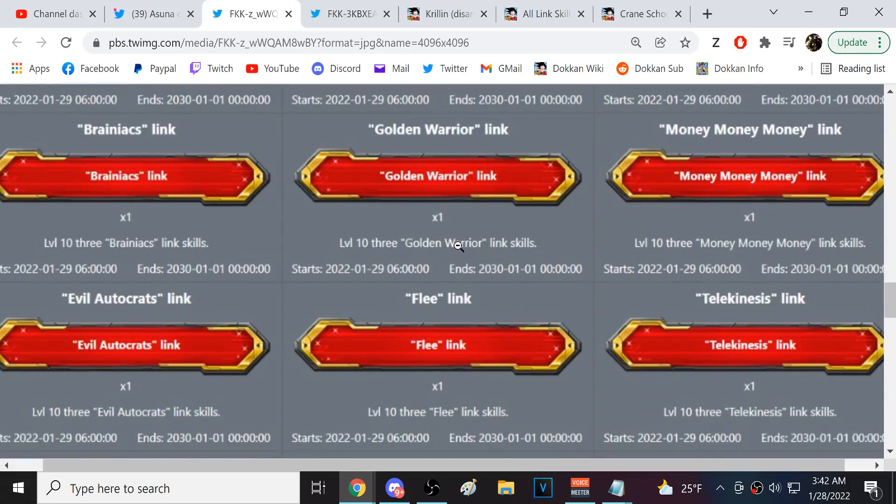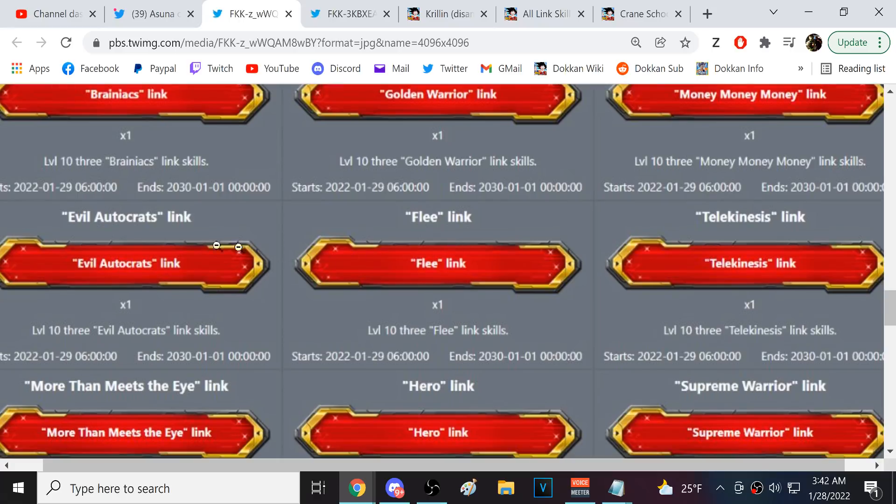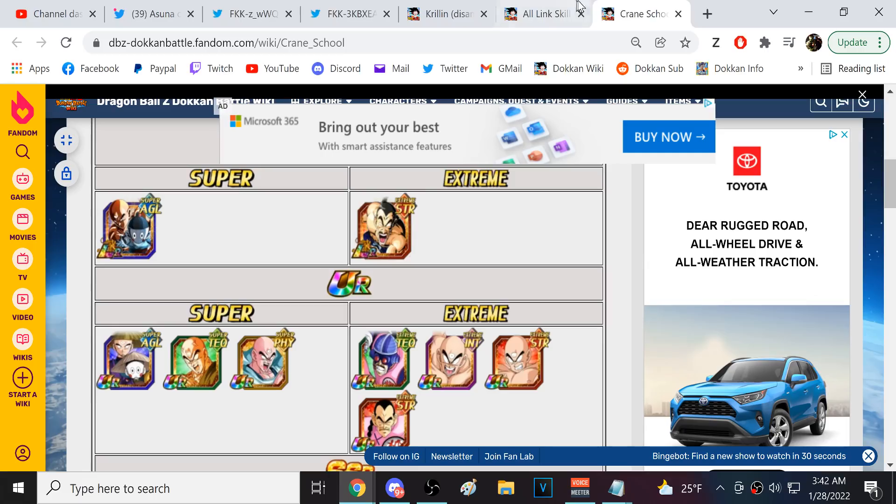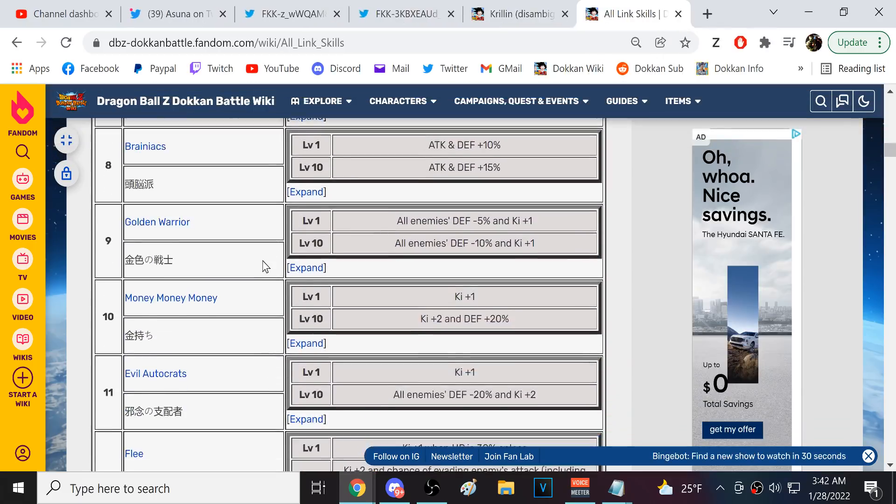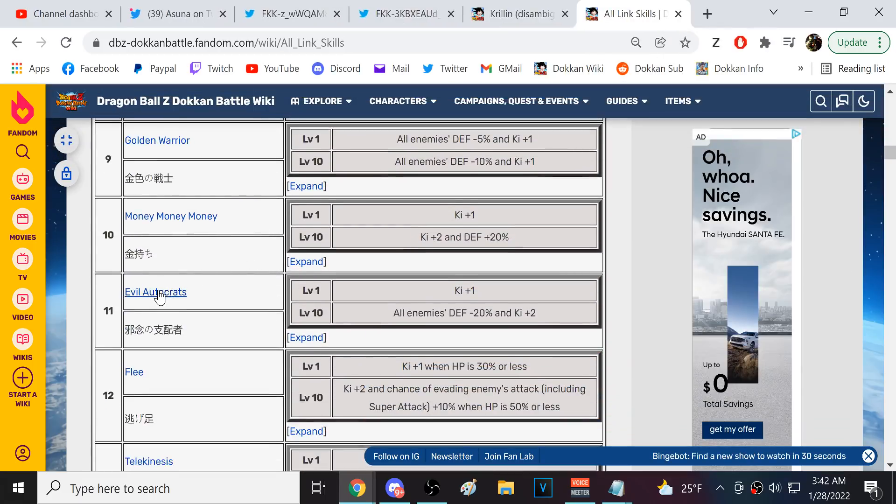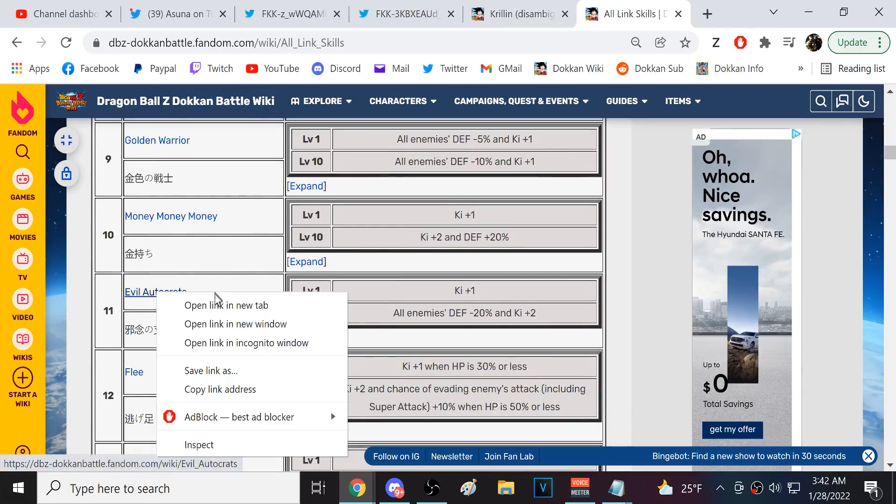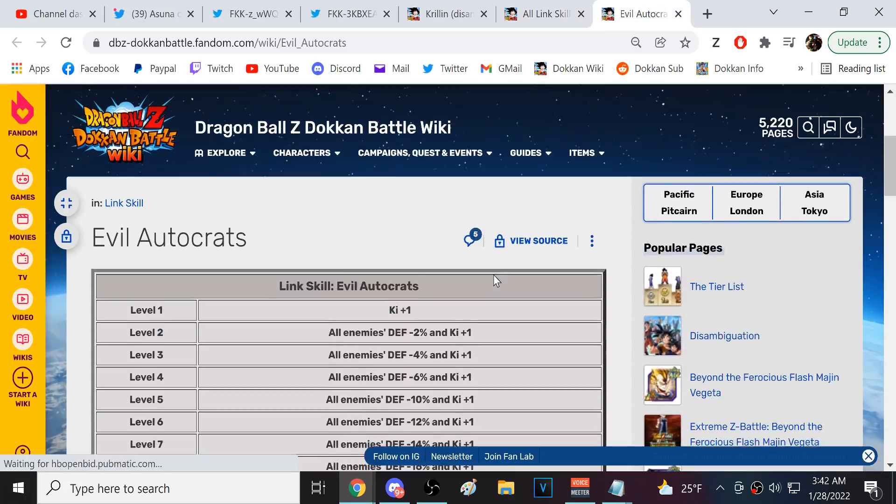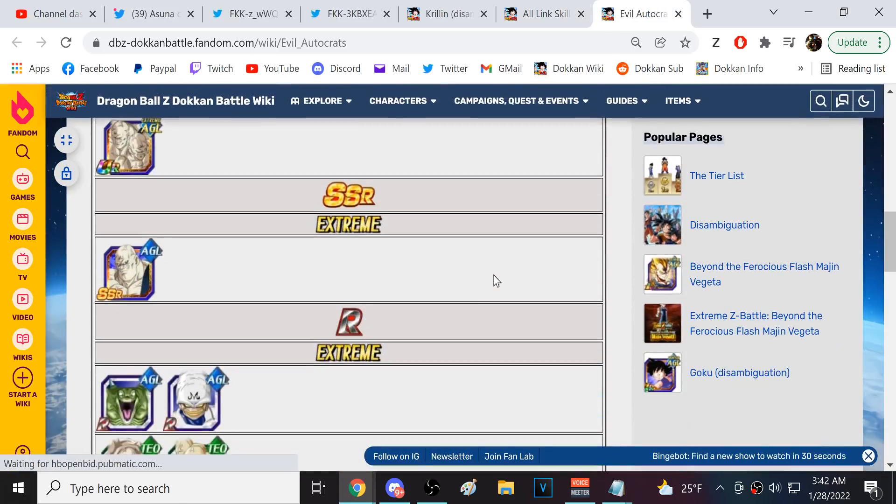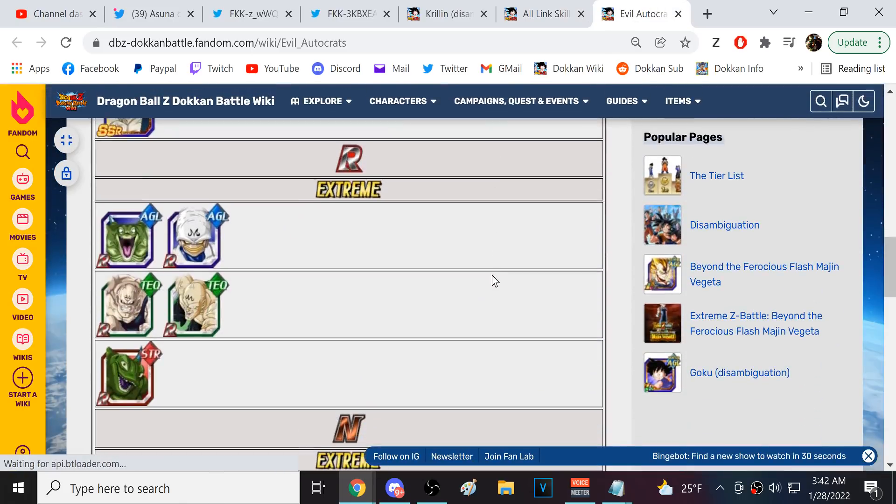Flee Evil Autocrats? No way, dude. Dude. So, they're at- they're telling us to link level, like, rares and shit. Are they not? Yeah.